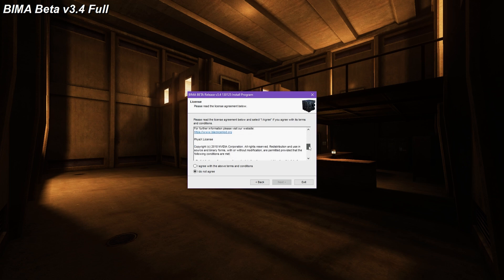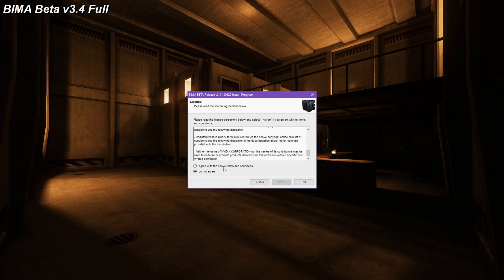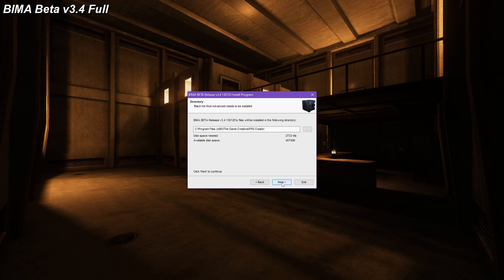It's important to read the terms and conditions, especially if you intend to release any commercial games with BIMA. Now the installer will start loading files.